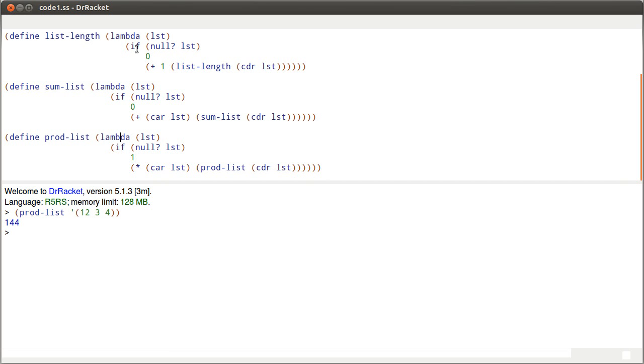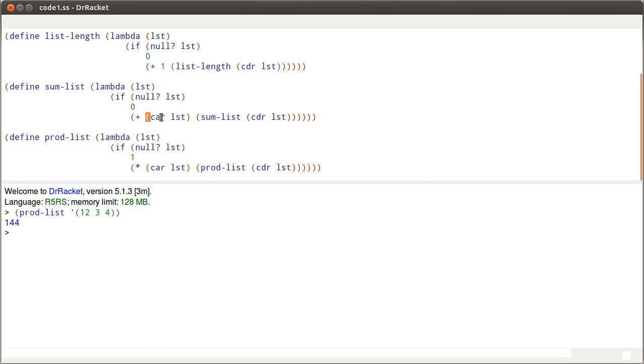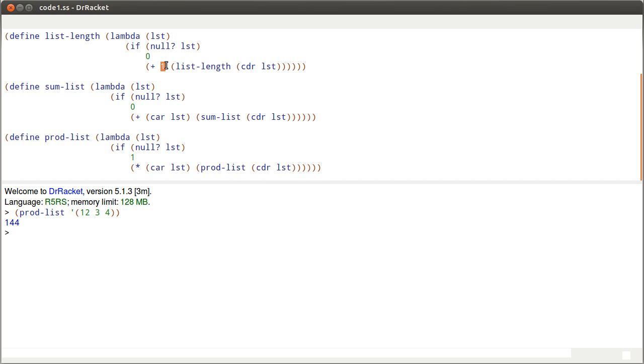They all start off with an if that checks if the list is null. If it is, they return some base case 0, 0, or 1. Otherwise, they do something with, well, both these have a function that's applied to the car and then the recursive call on the cdr. This one's a little bit different. It doesn't do anything with the car actually. It just returns, it adds 1 to the recursive call on the cdr.